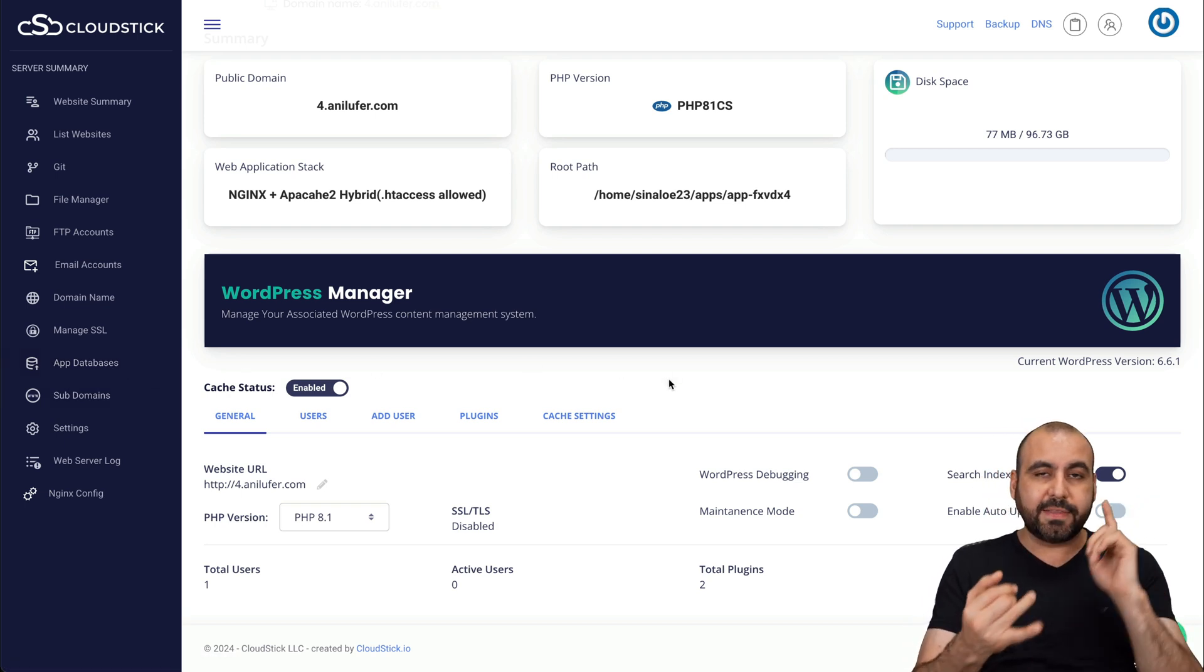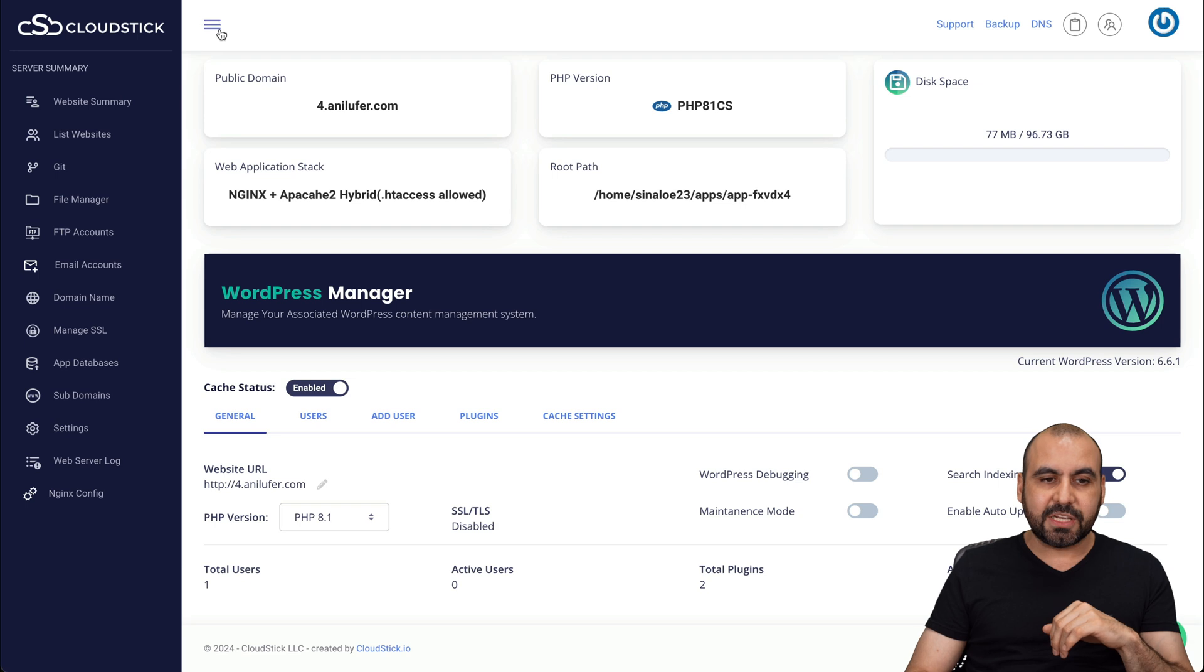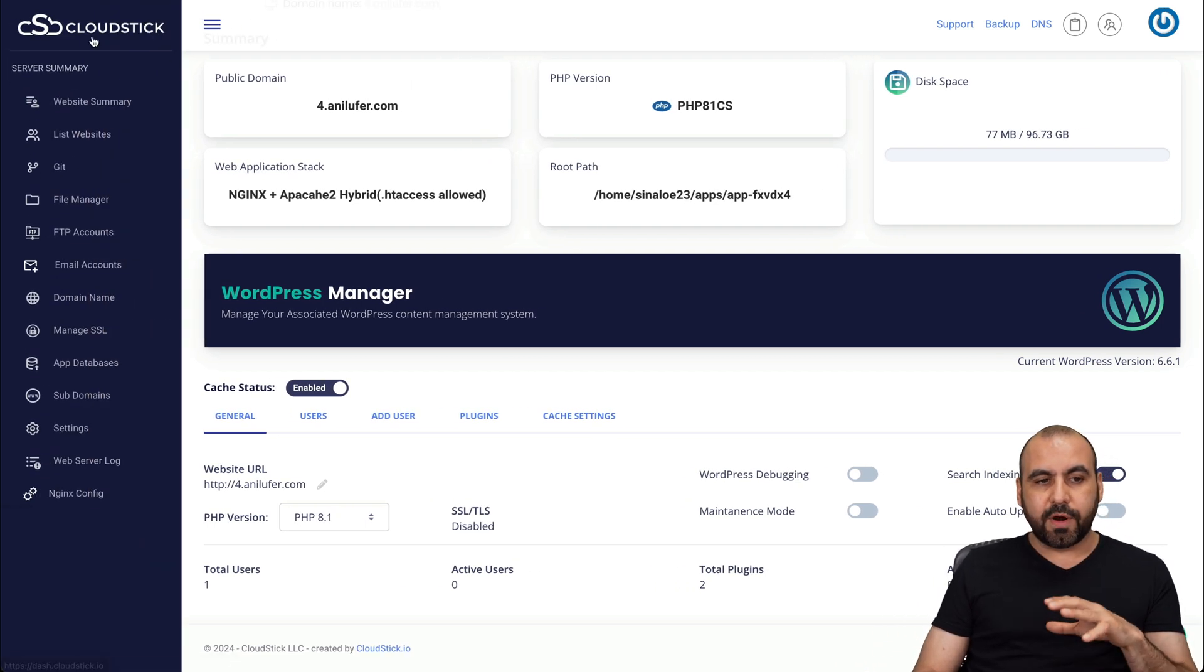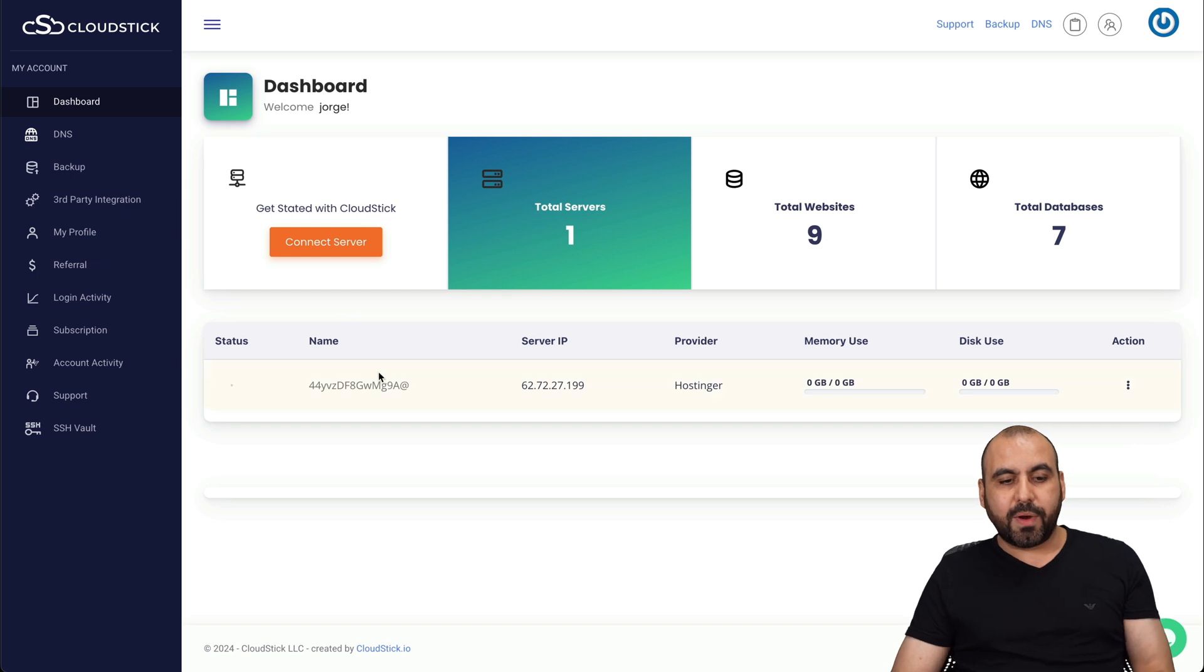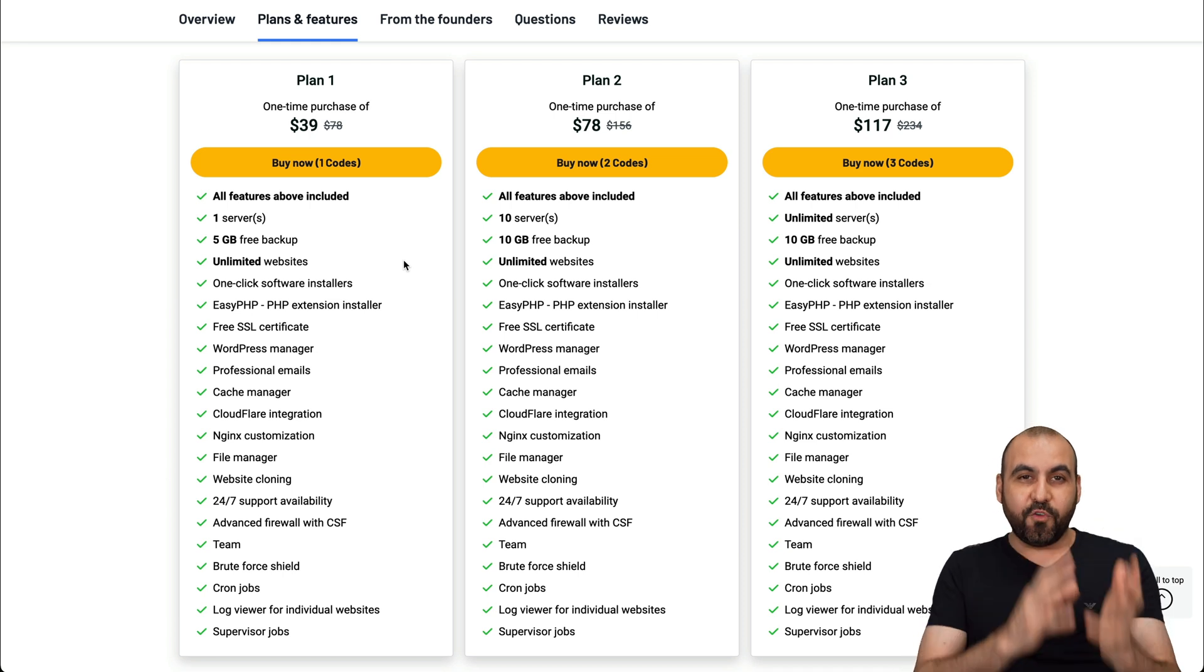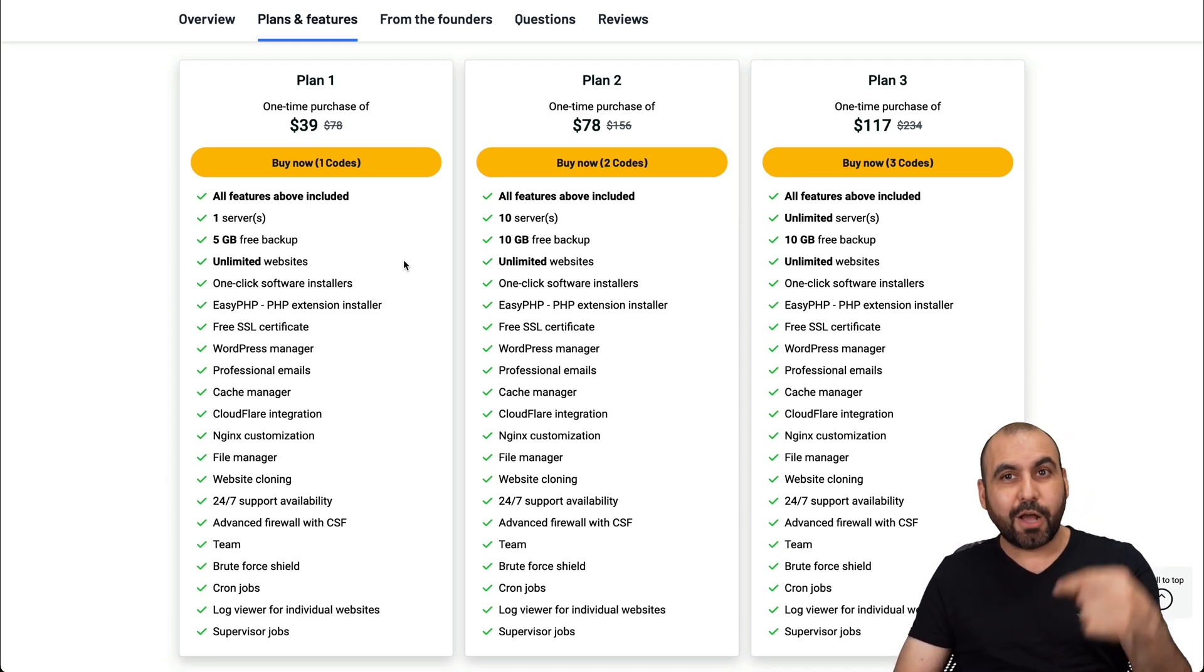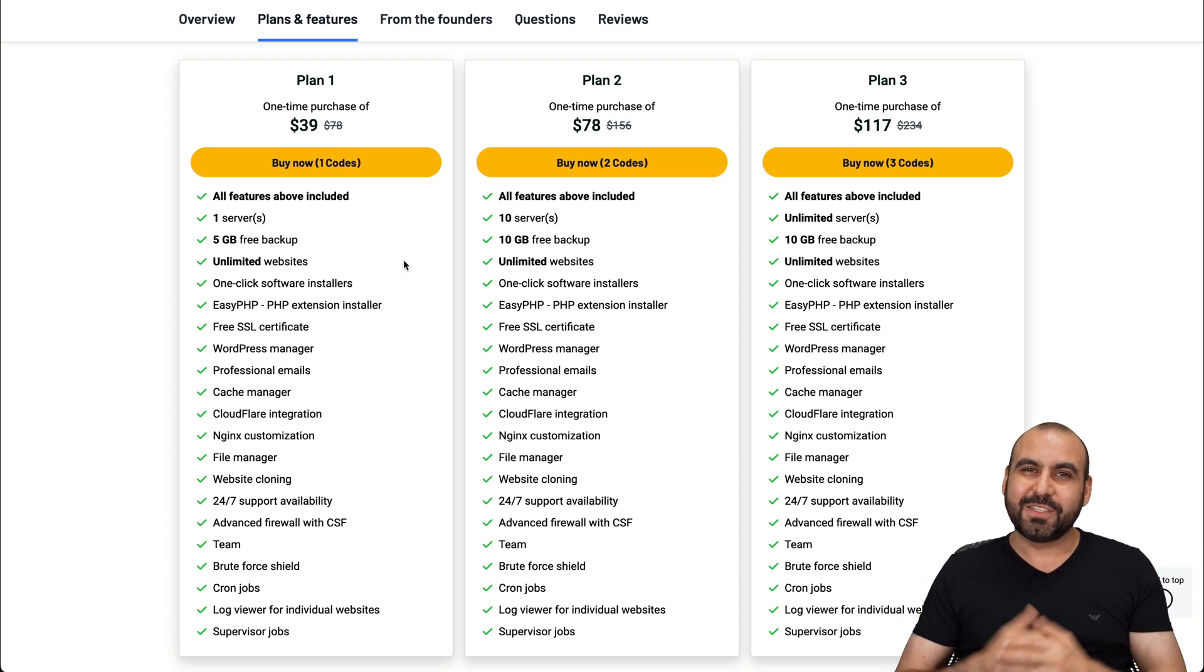So you got databases. You have cron jobs. Those will be over here on the main section. But all the basic needs that you would need for a website on a VPS, they're available right here. So it's definitely a great buy for that amount of price that you're going to pay for a lifetime deal. You avoid having that monthly subscription by having this VPS manager called CloudStick. So if you want to check it out, the link is provided in the description. And that's a wrap.